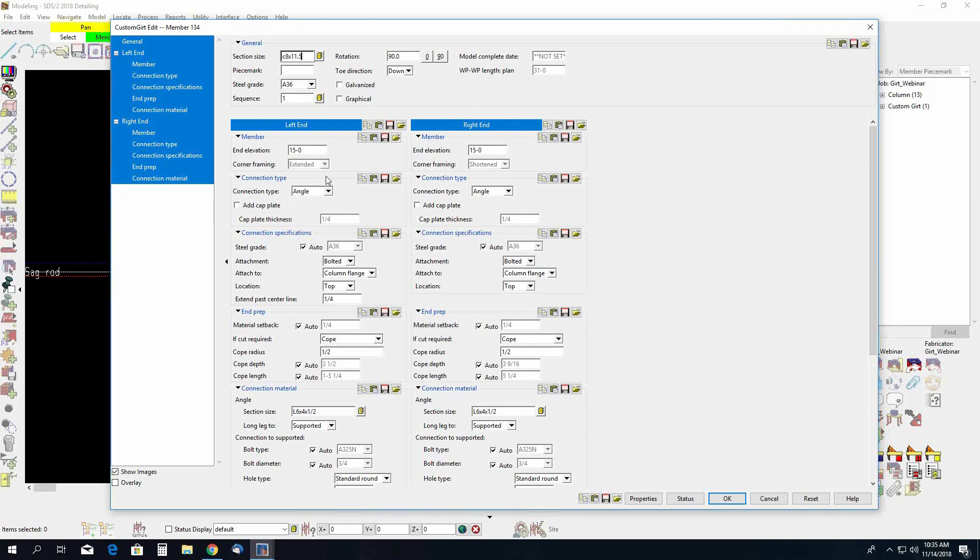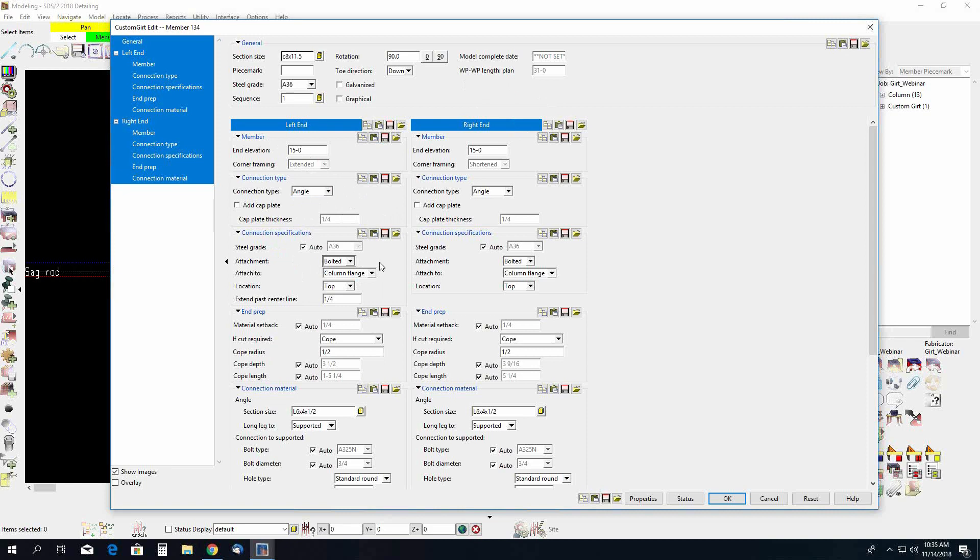Next we have our connection type. Your options here include angle, plate, WT, or plain end. For these first few GERTs here we're going to keep it at angle. You also have the option to add a cap plate and define that cap plate thickness. The connection specifications you can modify your steel grade, your attachment so if you want it bolted or welded, what you're attaching to, so the column flange or column toe. The location of the connection, so do you want it to be on the top of the GERT or on the bottom of the GERT. And the option to extend past your center line. This is only for the corner framing.